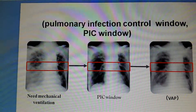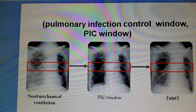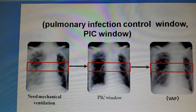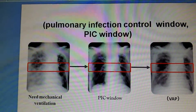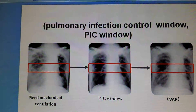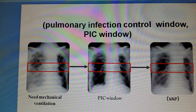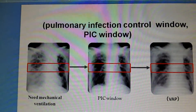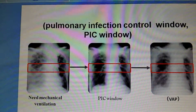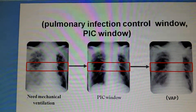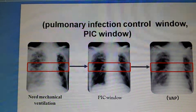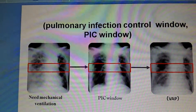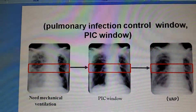The body temperature should usually be less than 38 degrees Celsius. The leukocyte count should be less than 10,000 per mm³, or 2,000 per mm³ less than before. There should be significantly reduced quantity of sputum, and lightening of sputum color and decreased density of sputum.